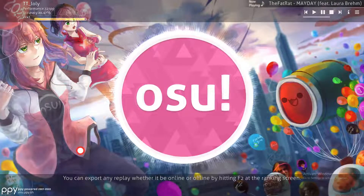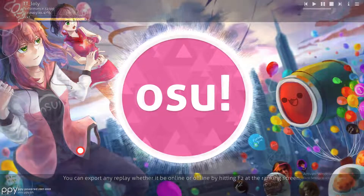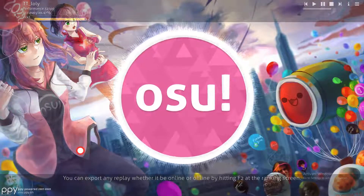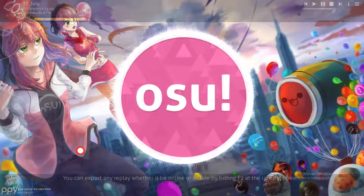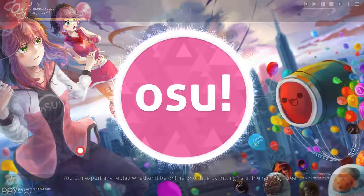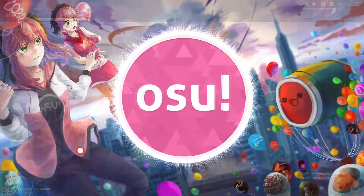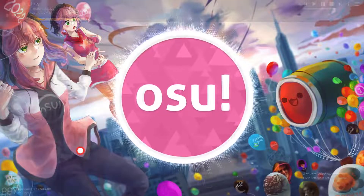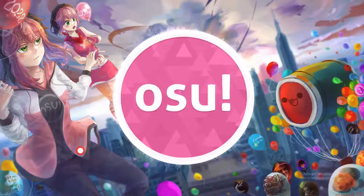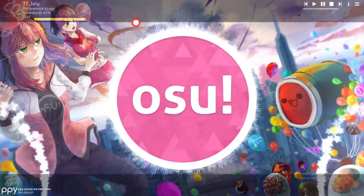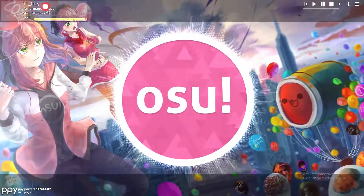Hello guys, in this video I will show you how to invite or join a lobby in Osu. For those who don't know, Osu is an offline and online game — you can play with your friends or alone. For those who don't know how to play with friends, of course you can just log in to the game.